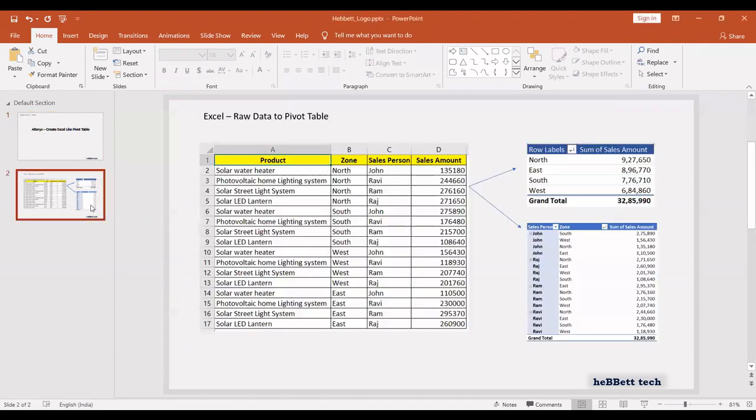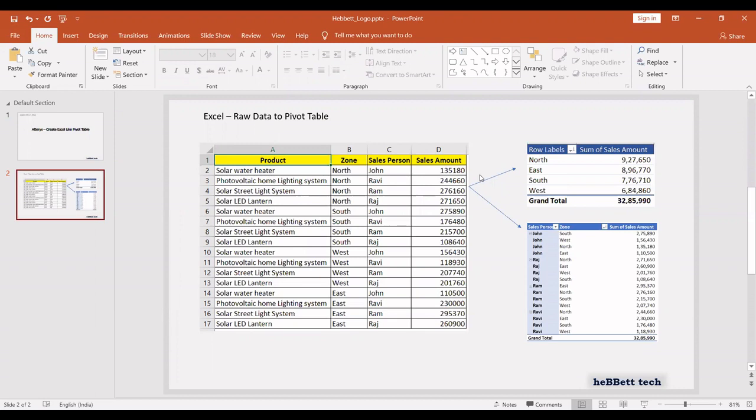Let us take a very simple example. I have data pertaining to solar products. Column A has different solar products. Column B, the place where it is being sold. Column C, the person who is selling the product. Column D, the total sales amount.